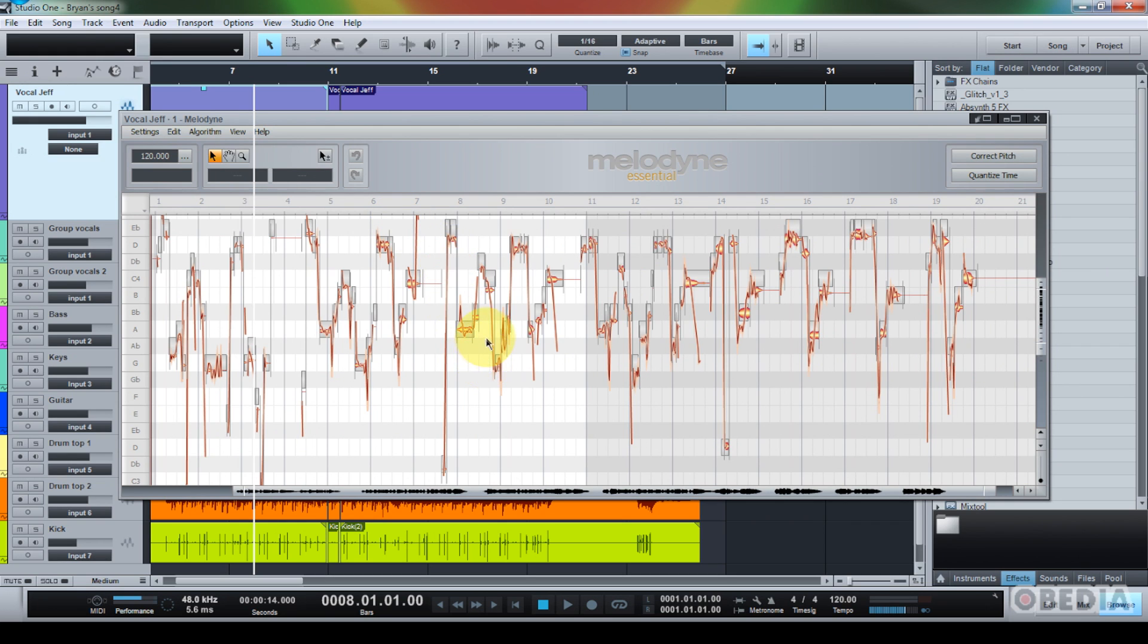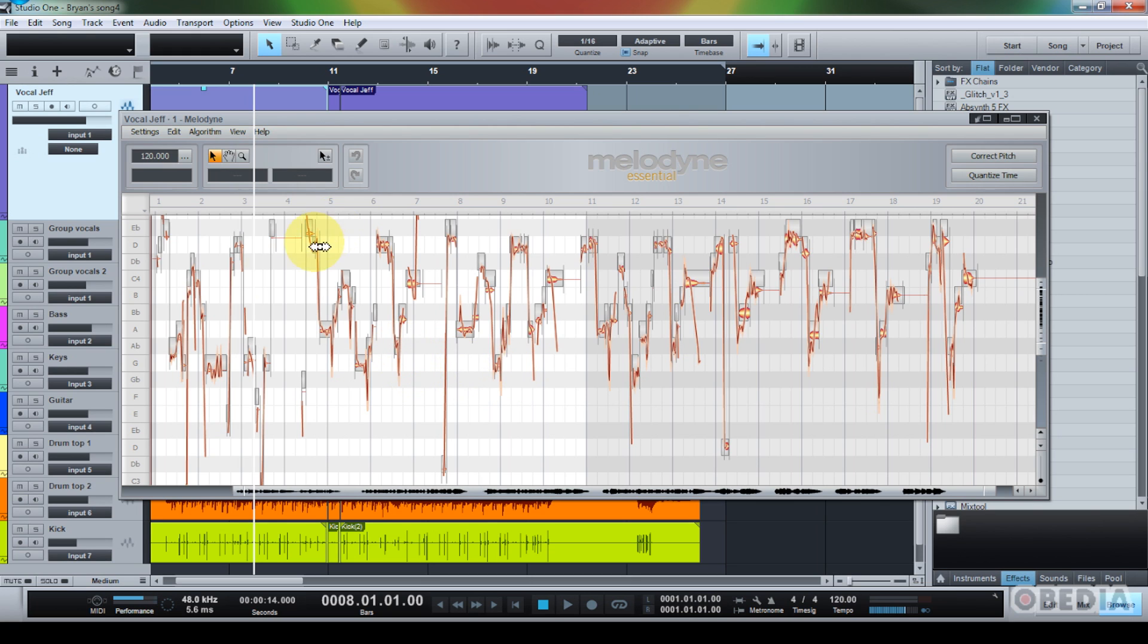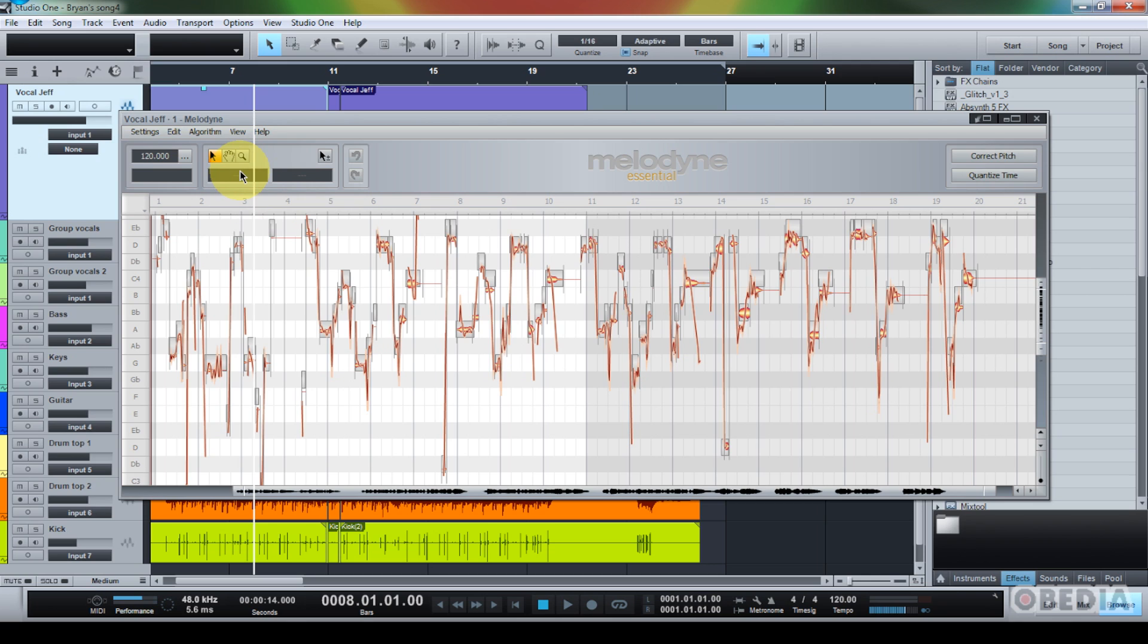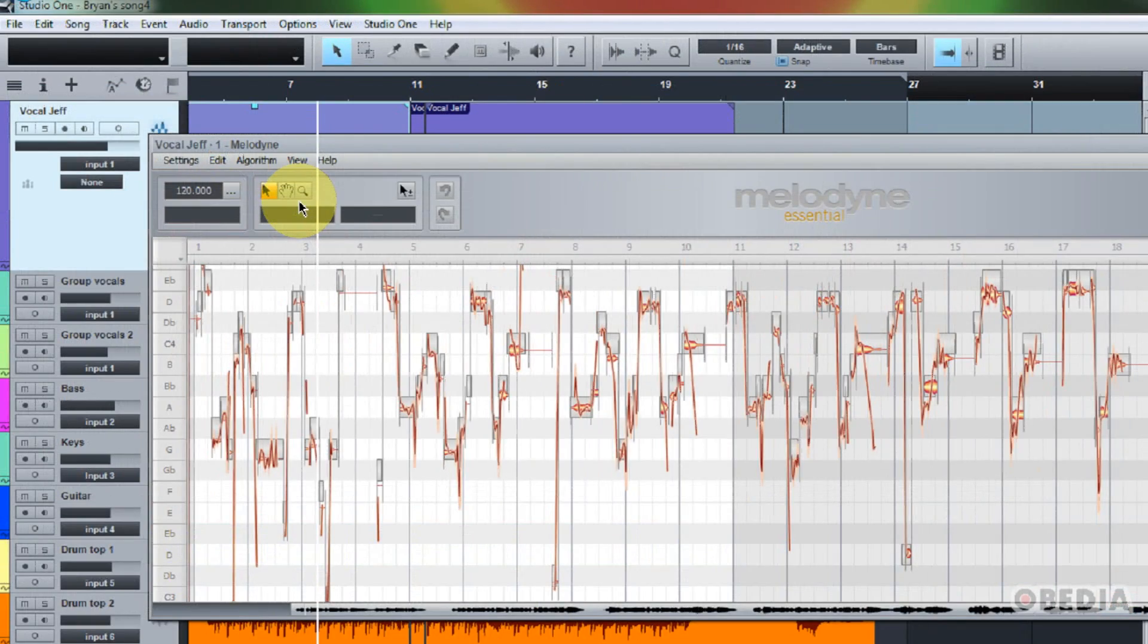So now you're going to notice that I have all of these little orange notes, and these are actually called blobs in Melodyne. So these are note blobs, and each blob essentially represents where Melodyne has decided that the audio I'm working with falls in the musical register. So it's run some analysis, and it's decided that I have notes at D-flat, and notes at B, and notes at B-flat, and various things like that. So now I can start making changes to these various blobs as I see fit.